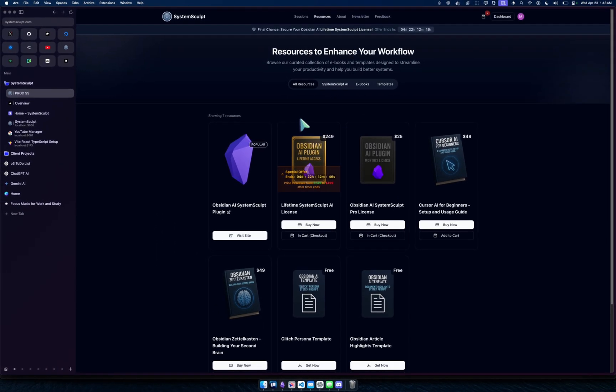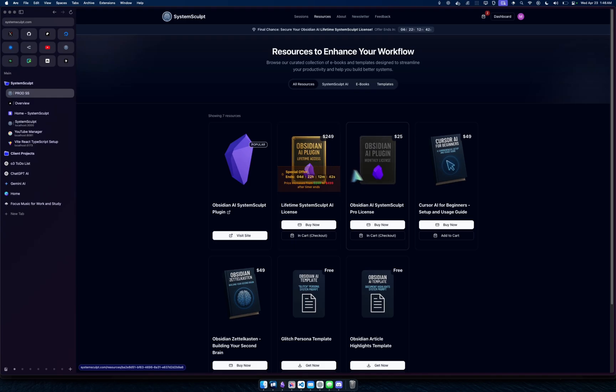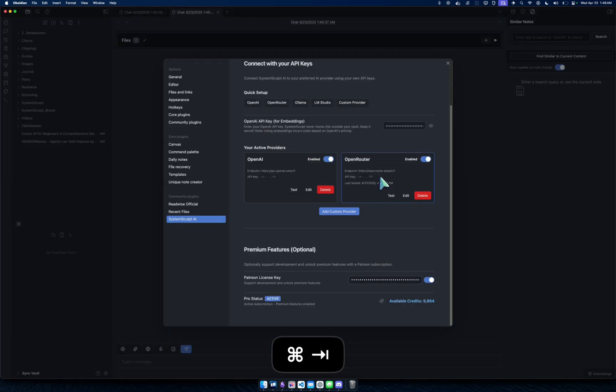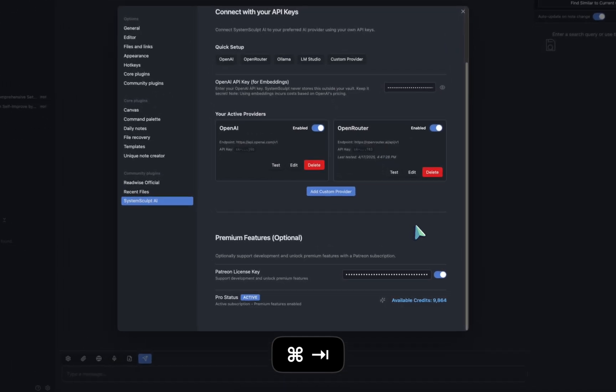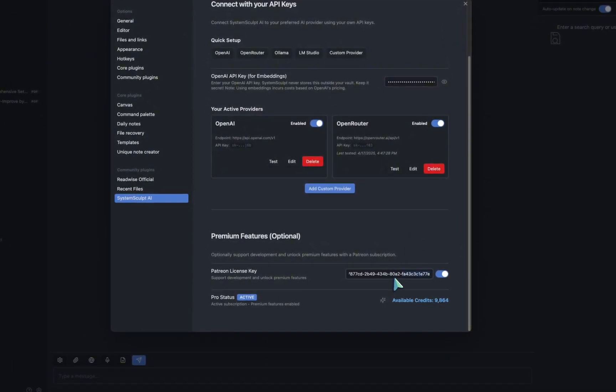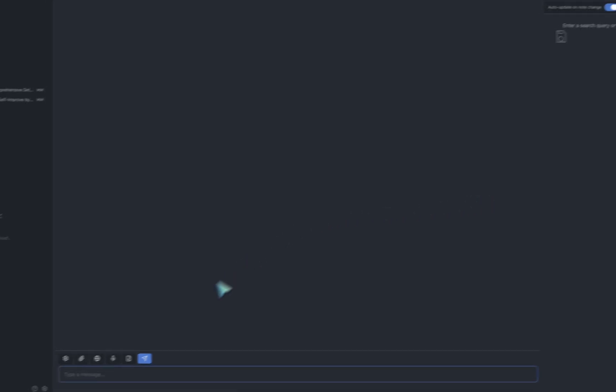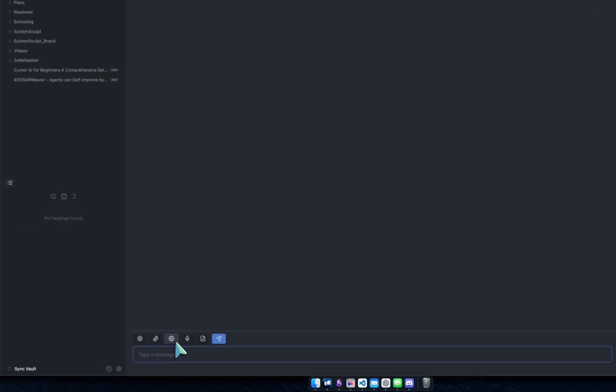If you head on over to the website systemsculpt.com, you can see that you can get either a lifetime or a monthly Obsidian AI license. So yeah, that's really nice.